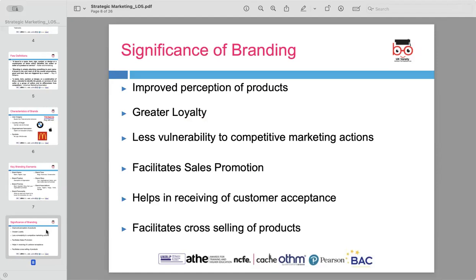Significance of branding: branding is a critical factor for business success due to the several benefits it offers. First, effective branding improves consumers' perception of a product, creating a positive image that increases the likelihood of a purchase.